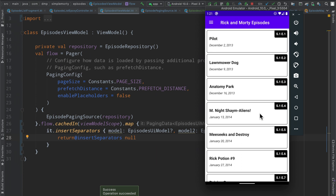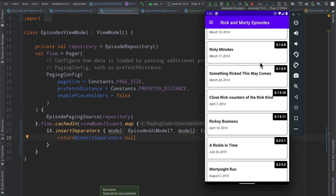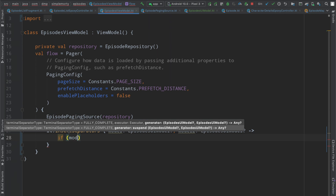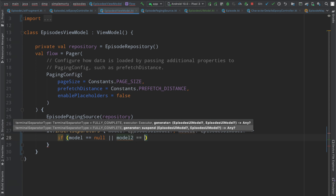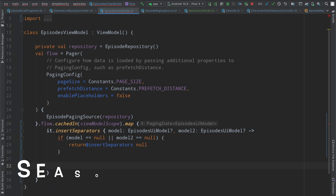We can now see our different format — season 1, episodes 4, 5, 6, 7, 8, 9, 10 etc. We lost a little formatting like the leading zero padding, but we can fix that if needed. Now let's implement insertSeparators. At the moment we're not handling anything before or after the list, so if model equals null or model2 equals null we simply return null, and otherwise we make a check to see if the items are in the same season.